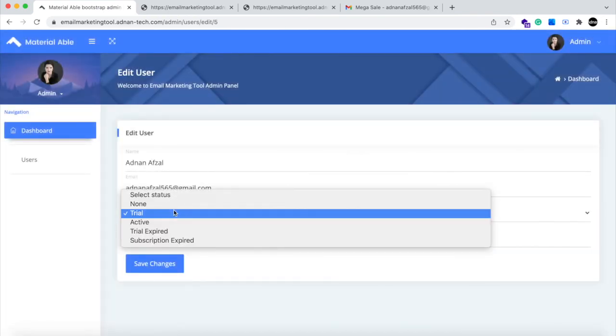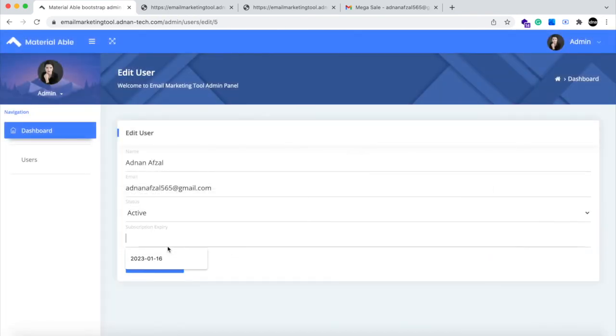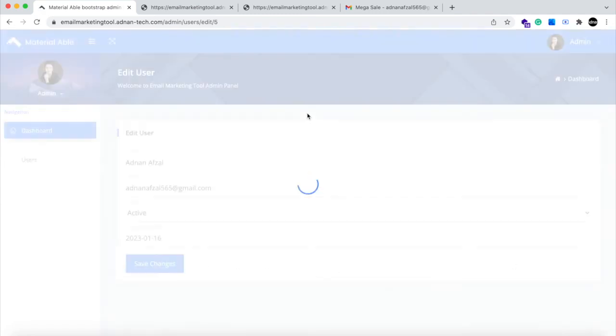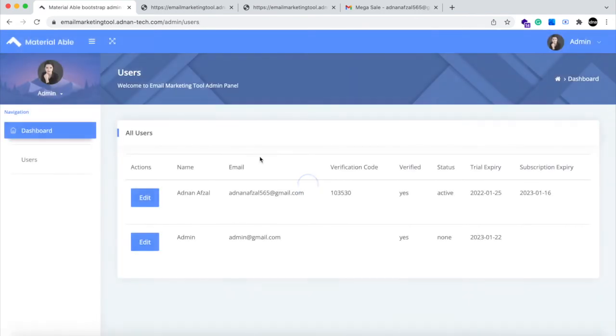Set the status to active and set the date when his subscription will be expired. Save changes. And now this user will be able to use your website till this date.